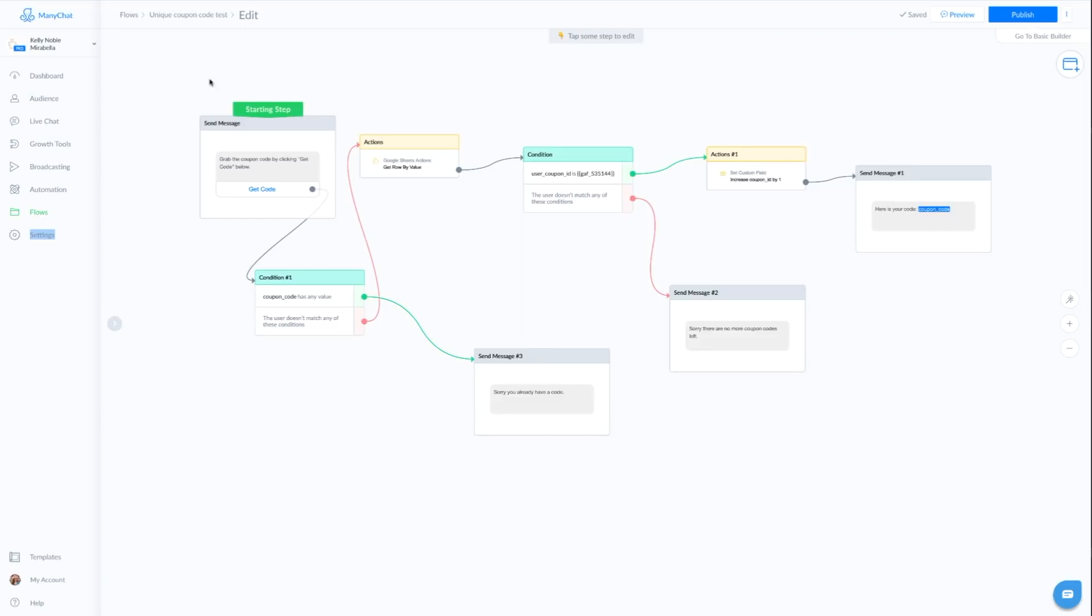Okay, so we are going to go ahead and set up this flow that you see right now. I'm actually going to show you from scratch how to build this coupon code out. It can be a little confusing, but bear with me.